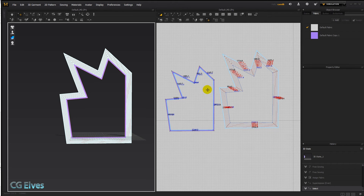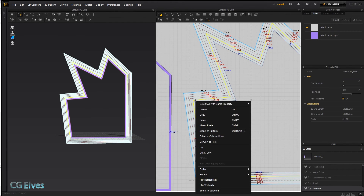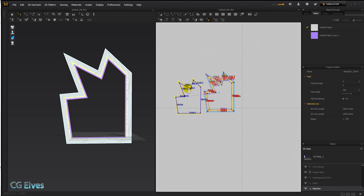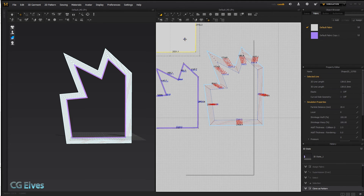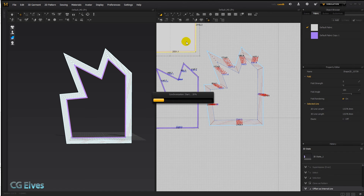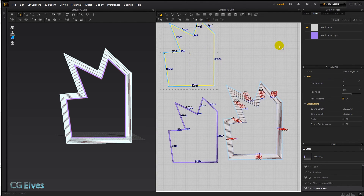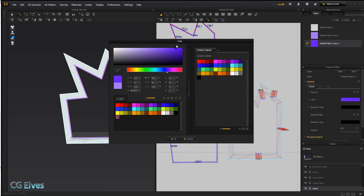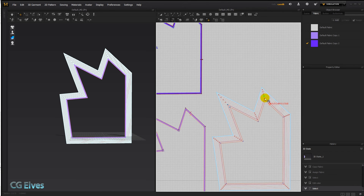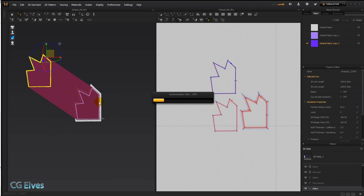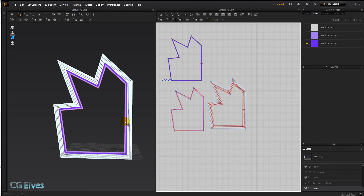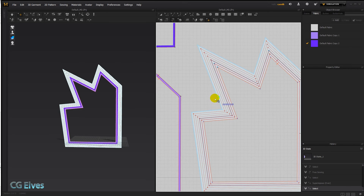Then take the free sewing tool, double-click this corner, double-click the matching one, sew the inside as well, apply a different fabric, right-click superimpose over — and we've got a color strip. We can repeat the same process: clone as pattern, offset as internal line at 50, and keep building strips.